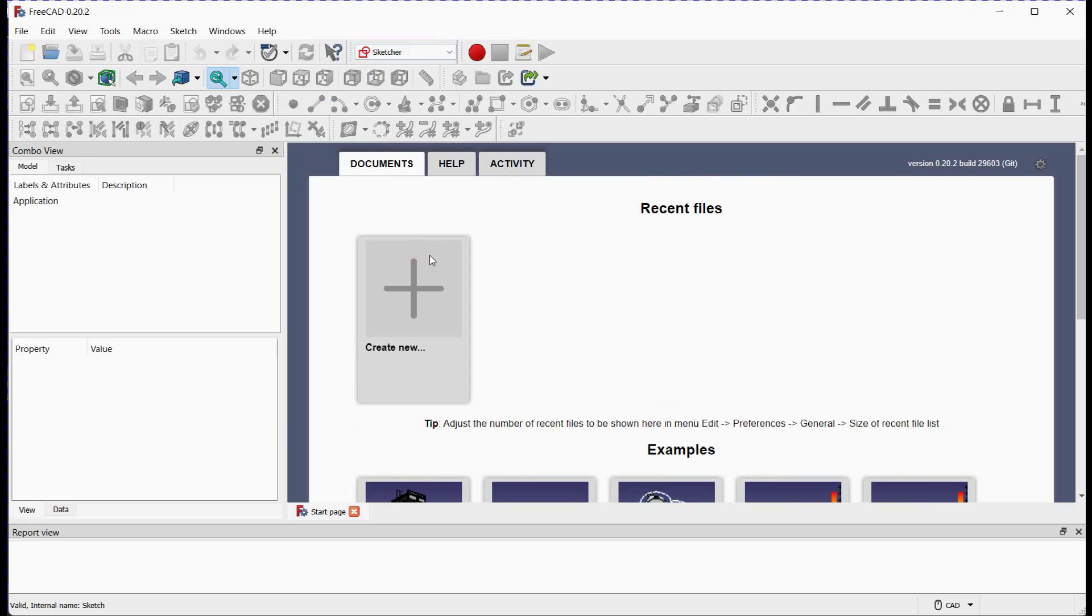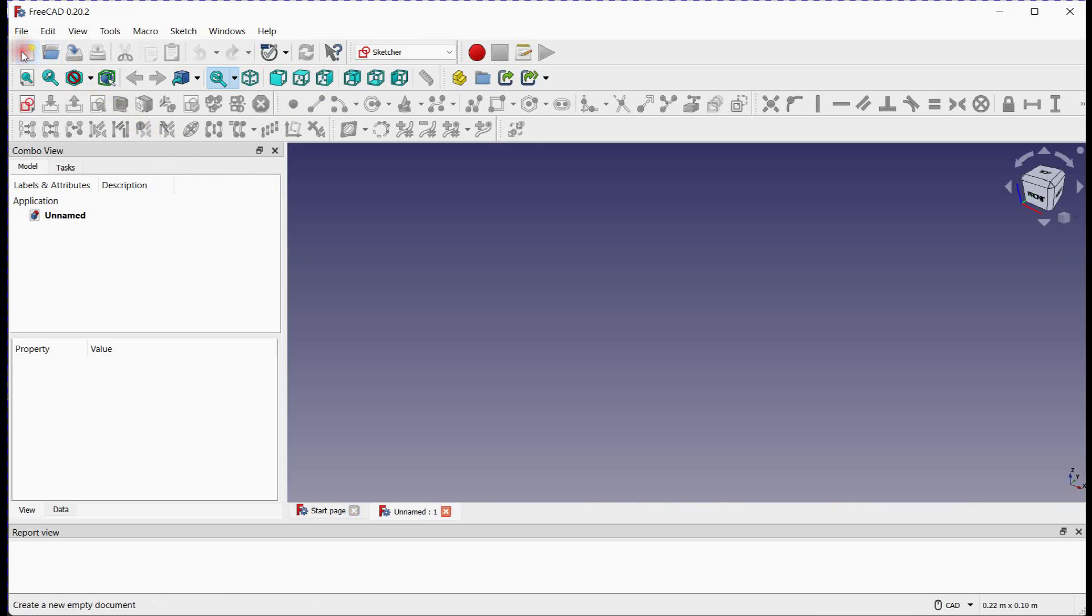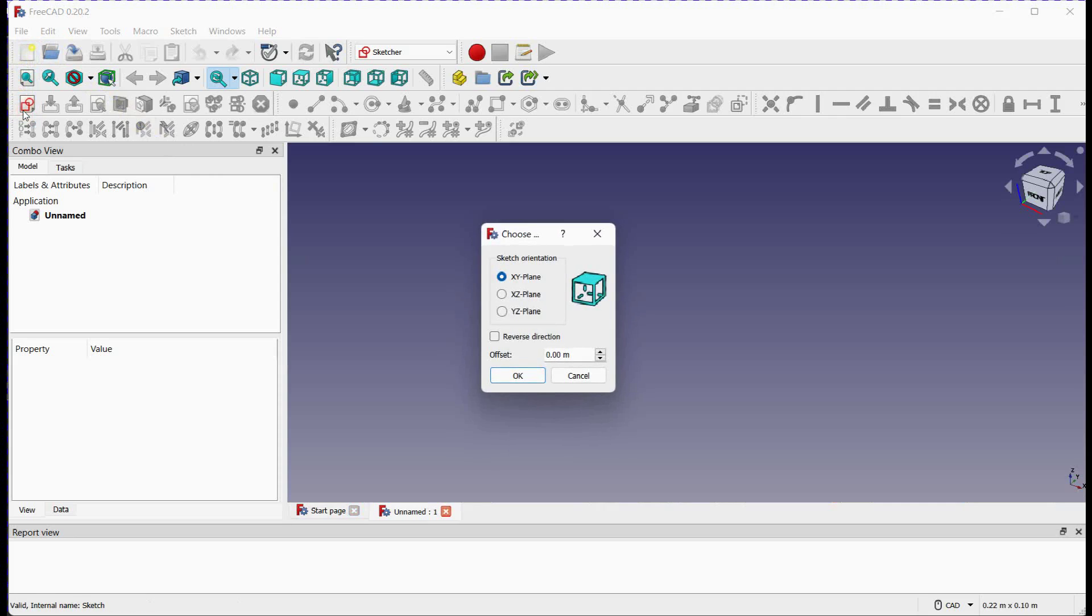Once you're in the Sketcher Workbench, you'll find a variety of tools on the toolbar. Add new document. Create a new sketch. Select Plane and click OK.